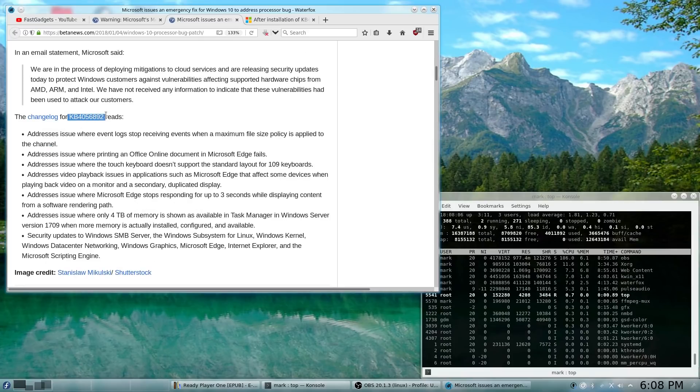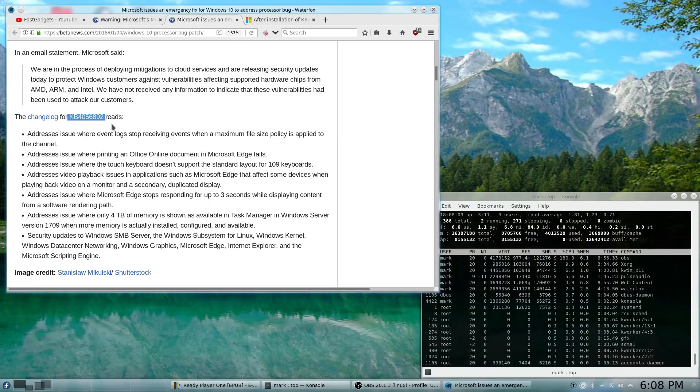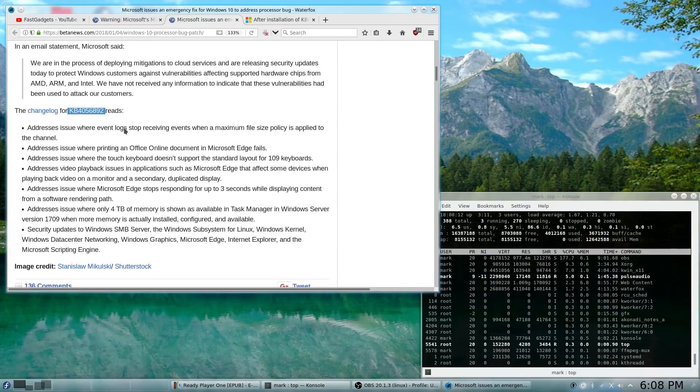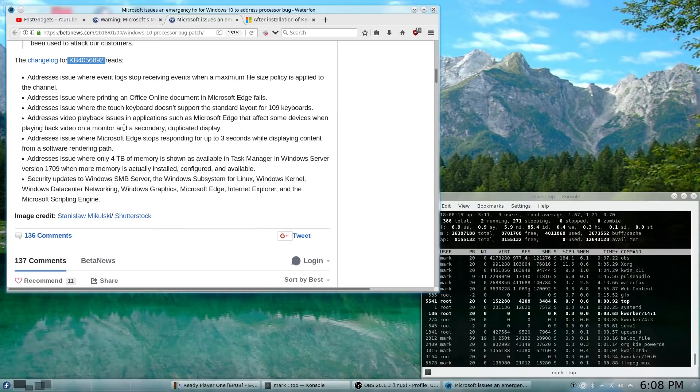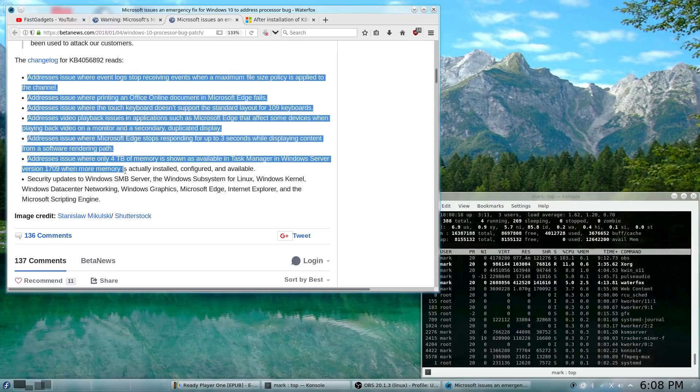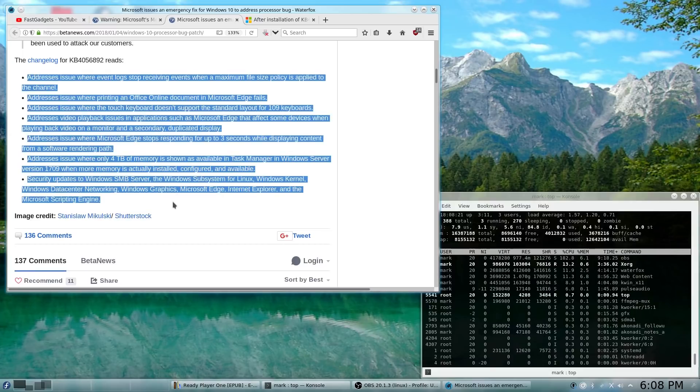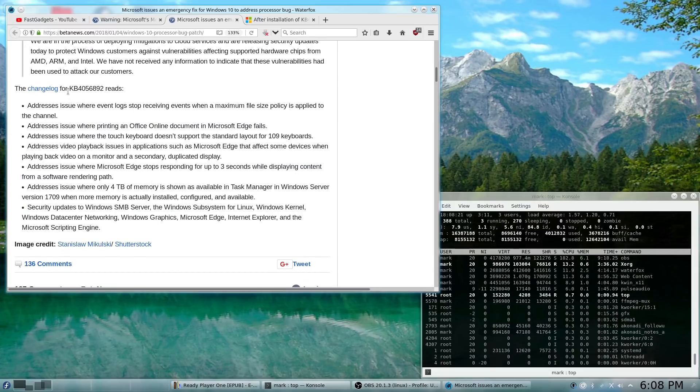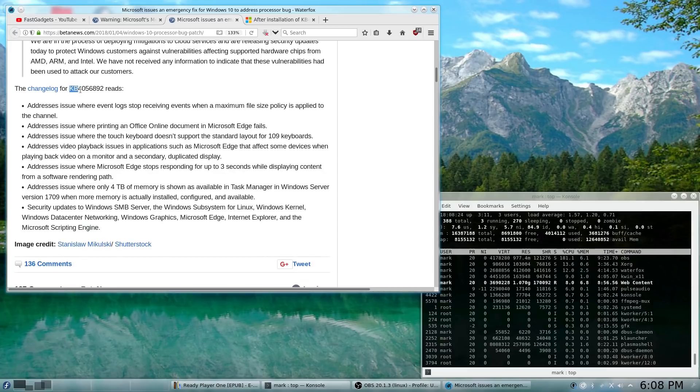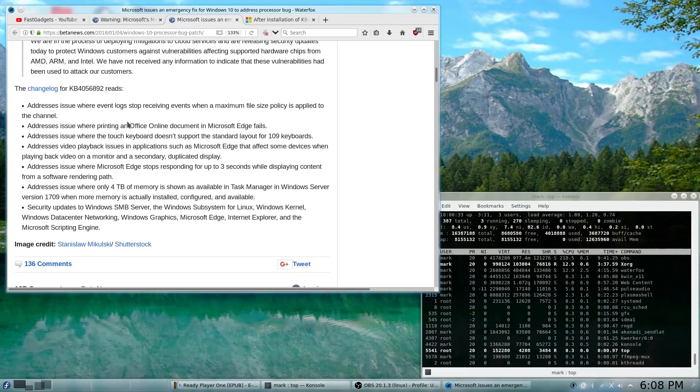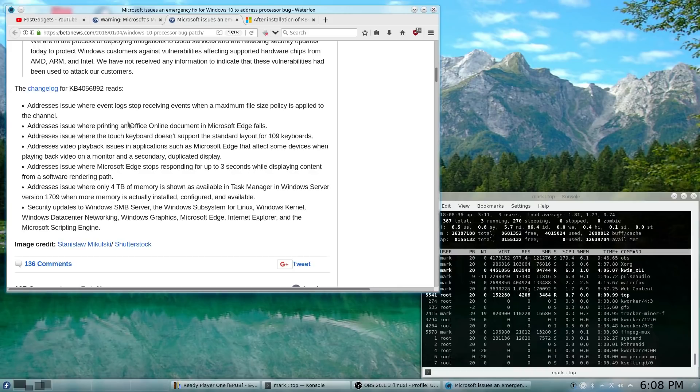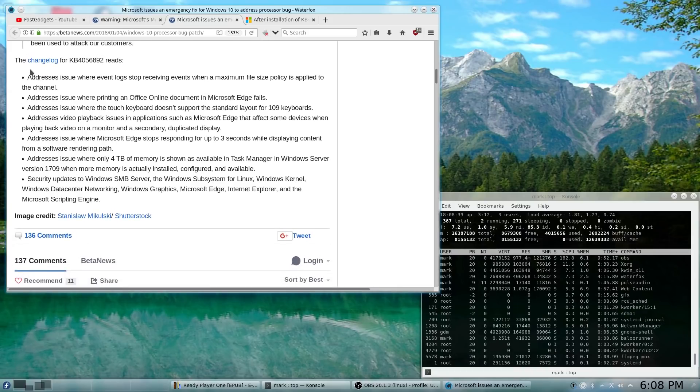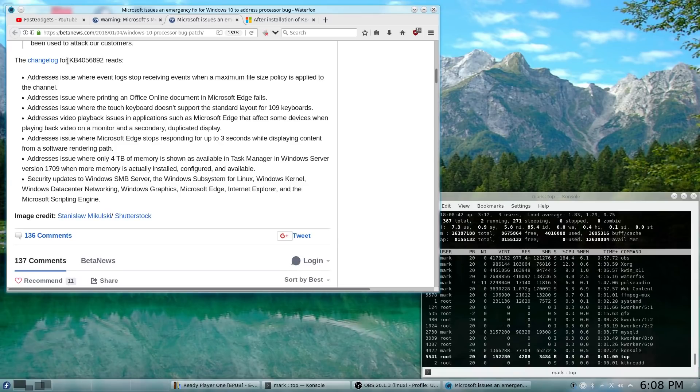KB4056892, which is the update that makes a change to your system to protect you from the two vulnerabilities, also does many other updates. So, this is my main issue. It would have been nicer if Microsoft had just rolled in just the updates to protect against Meltdown and Spectre vulnerabilities, but they did not.